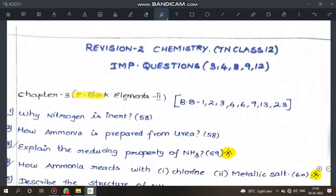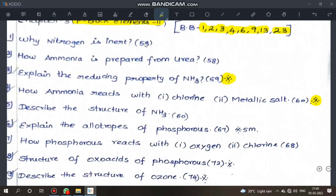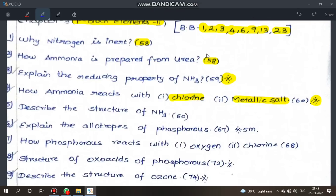First, P-block Elements — Chapter 3, P-block Elements Part 2. Bookpack questions: 2, 3, 4, 6, 9, 13, 23. First you can study these questions. Next part: why nitrogen exists as N2 — page 58. How ammonia is prepared from urea — page 58. Explain the reducing properties of ammonia — very important, page 59. How ammonia reacts with chlorine and metallic salts, and how ammonia forms complexes — page 60, very important.